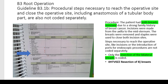The next guideline is B3.1b, which states procedural steps necessary to reach the operative site and close the operative site, including anastomosis of a tubular body part, are not coded separately. The procedure I've chosen to illustrate this: the patient had both breasts removed due to a strong family history of breast cancer. Incisions were made from the axilla to the mid-sternum, the breasts were removed, and staples were used to close both incision sites. Steps necessary to reach the operative site — like incisions or introduction of ports for endoscopic procedures — are not coded separately. Only the resection of the bilateral breast is coded.